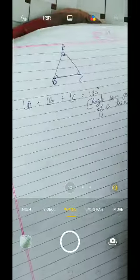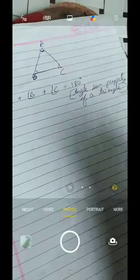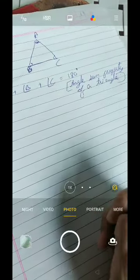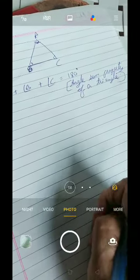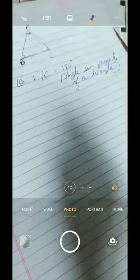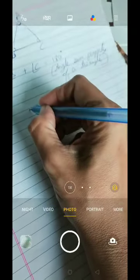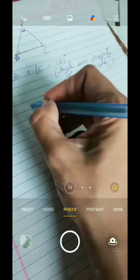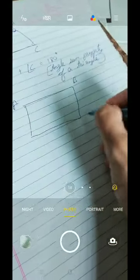Now we have to prove the angle sum property of a quadrilateral. How do we prove it? Let's draw a quadrilateral — just draw any sort of quadrilateral. I have drawn one; name it ABCD.